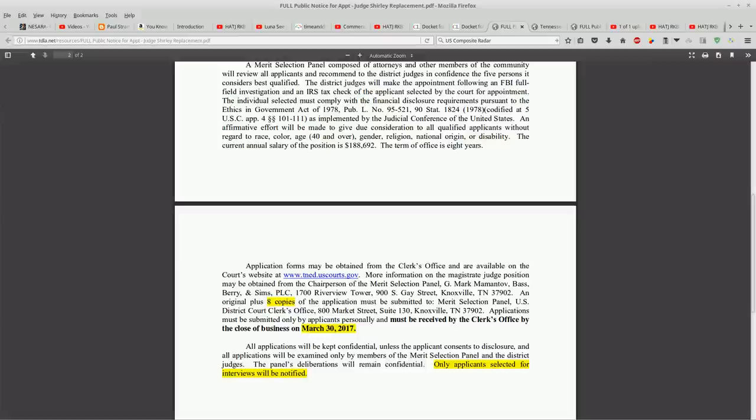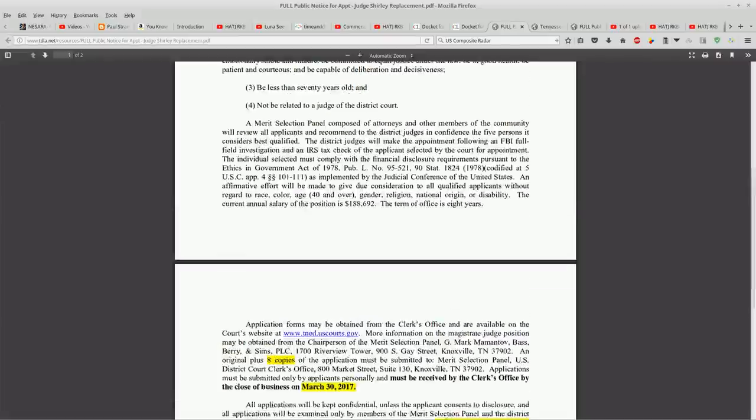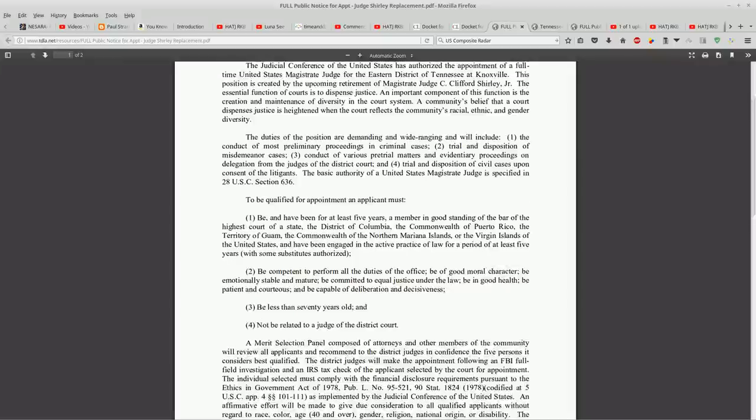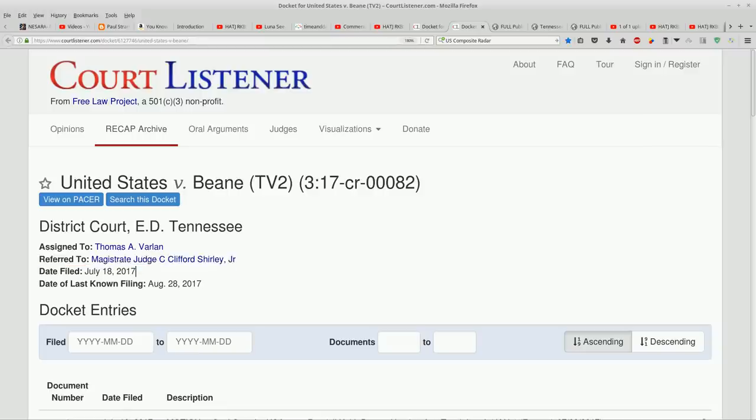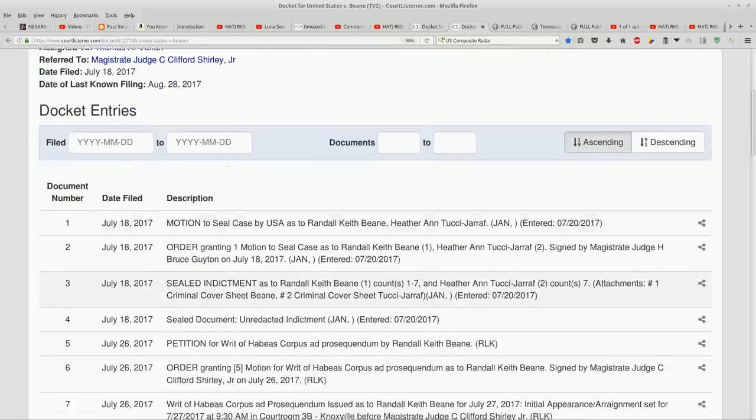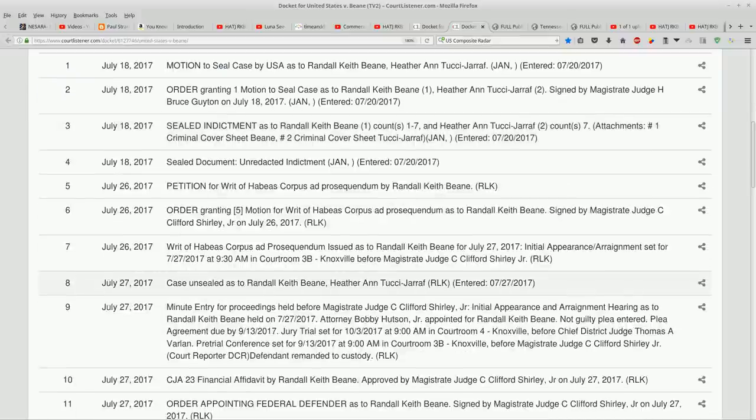So I wonder when it is the Judge Clifford Shirley's last day is. Is that why he was assigned such a case?